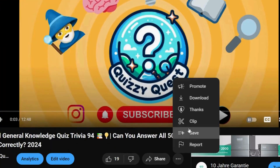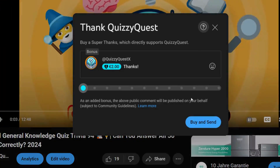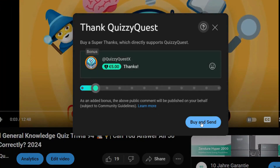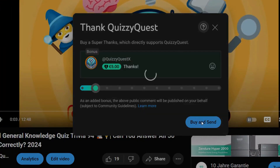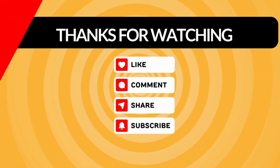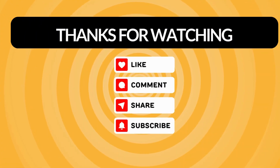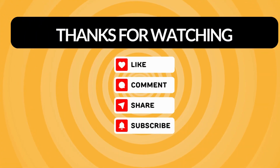If you enjoyed our quiz, feel free to donate via SuperThanks. Don't forget to follow us on Instagram and stay tuned for more exciting quizzes. See you next time on QuizzyQuest.